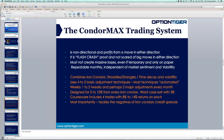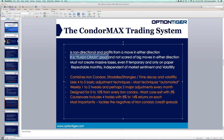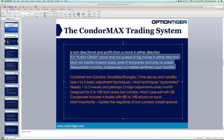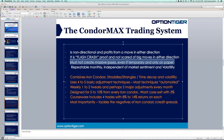The Condor Max starts off non-directional and can profit from a move in either direction. One of the other things is that if there is a flash crash, that will produce big losses for a regular iron condor. The Condor Max system is designed to be flash crash proof — we're not scared of big moves in either direction. Even if losses are temporary, the system must not create massive losses.